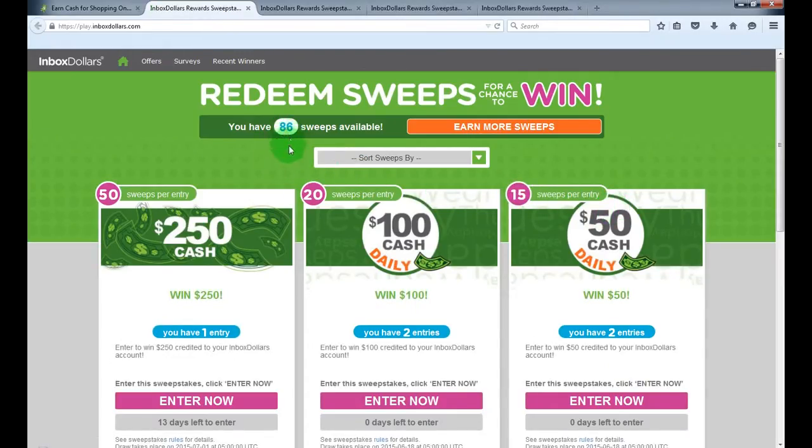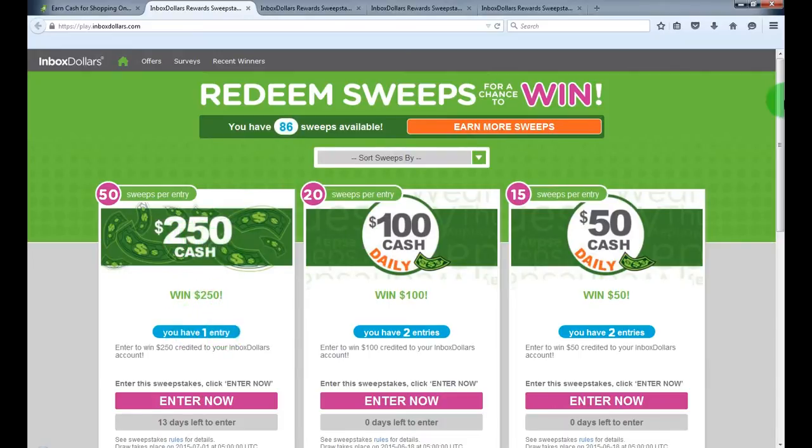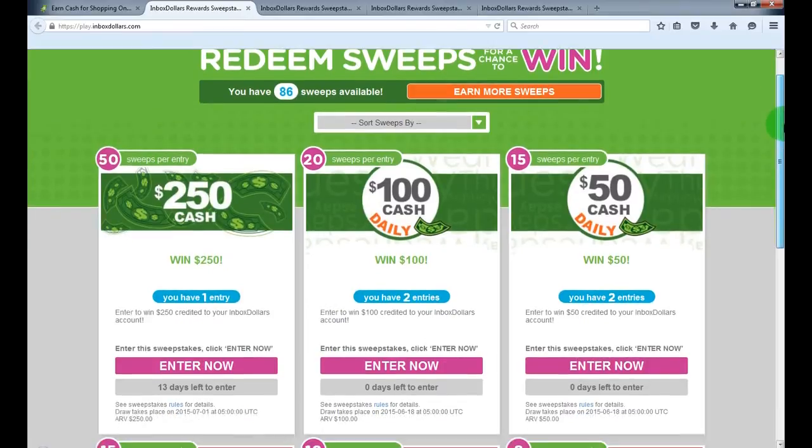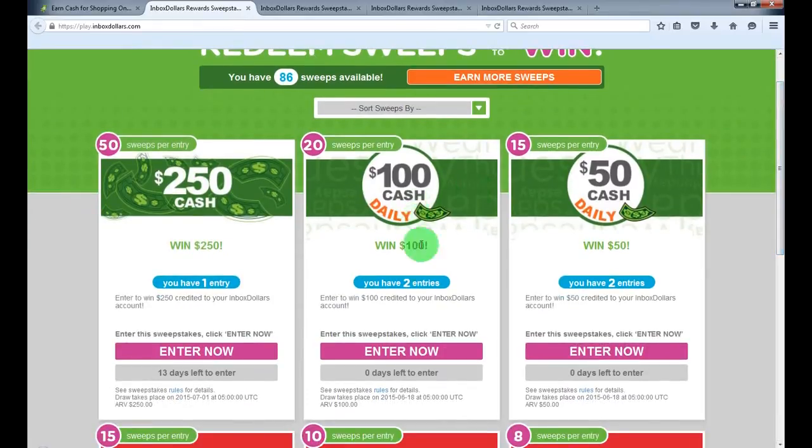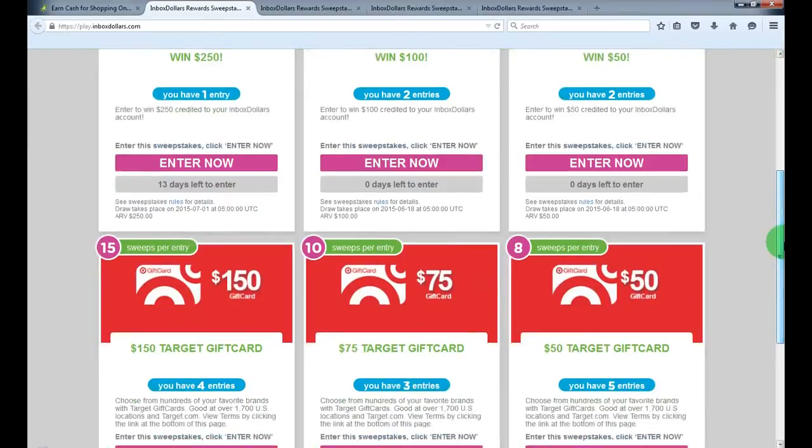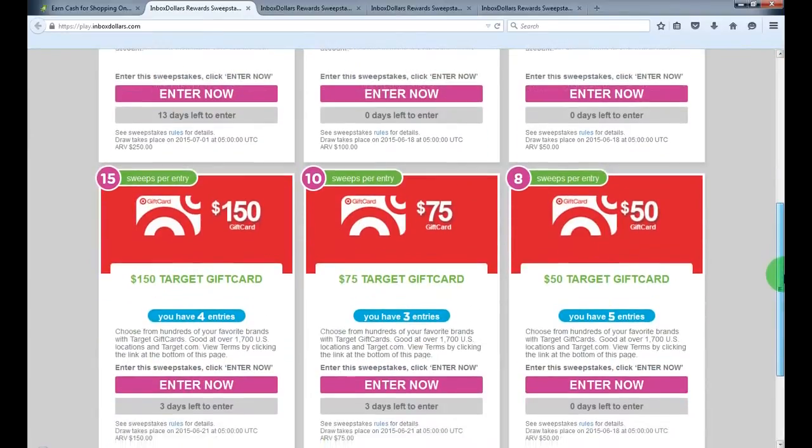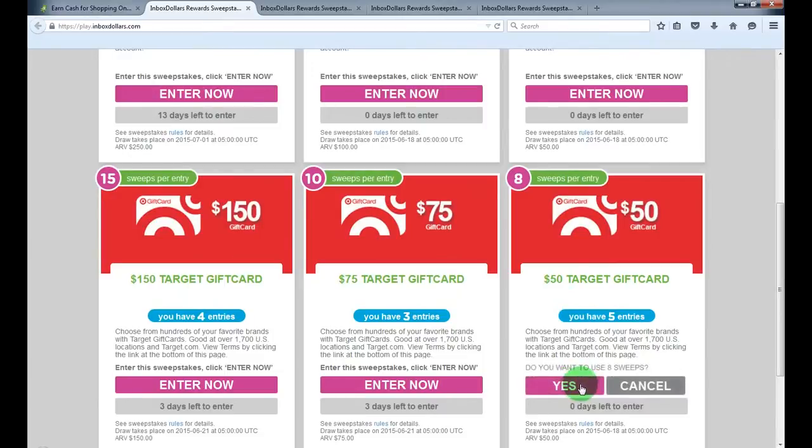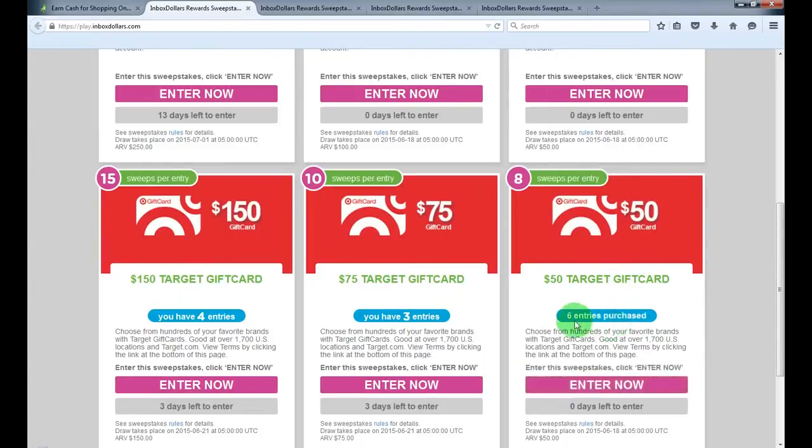So you're entering the prize draws and yeah, I've got 86 sweeps left and I have entered a draw for $250 and for $100, I got two for $52. And there are more gift cards. So just press enter now and that will cost eight sweeps.